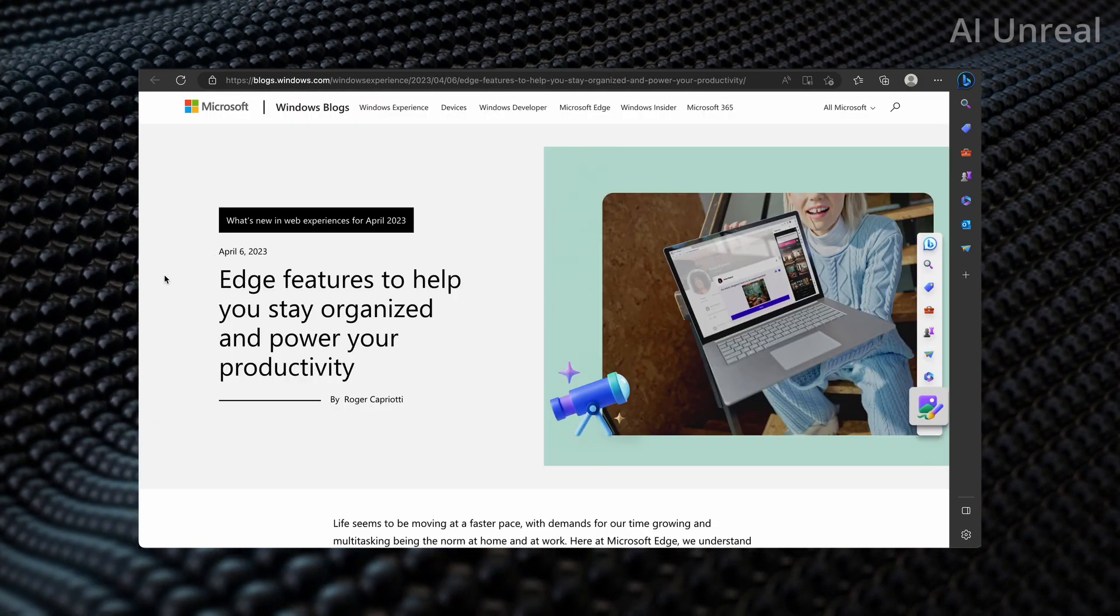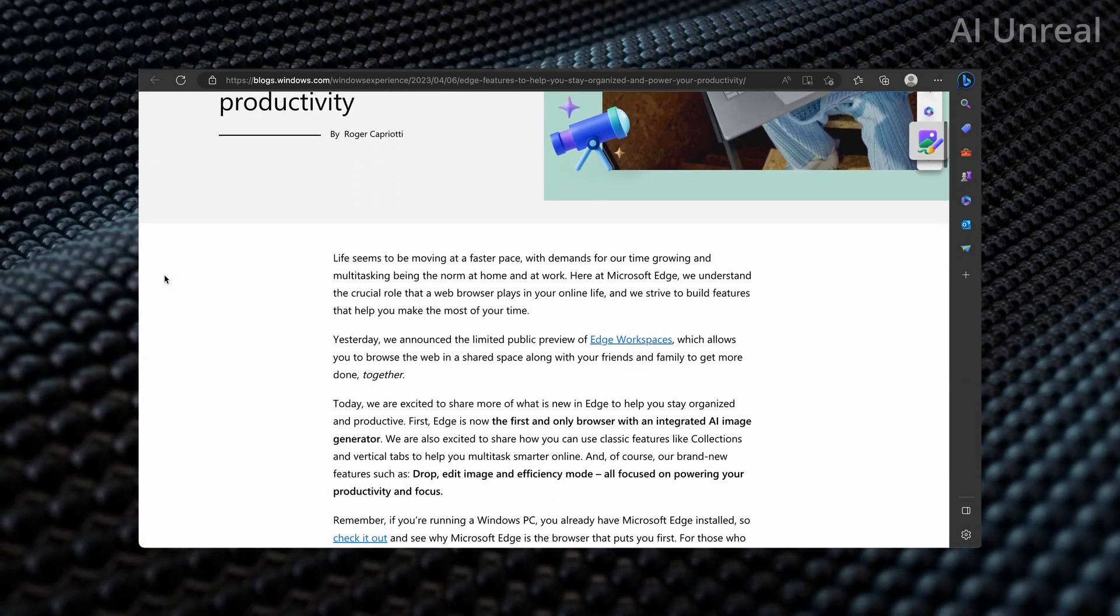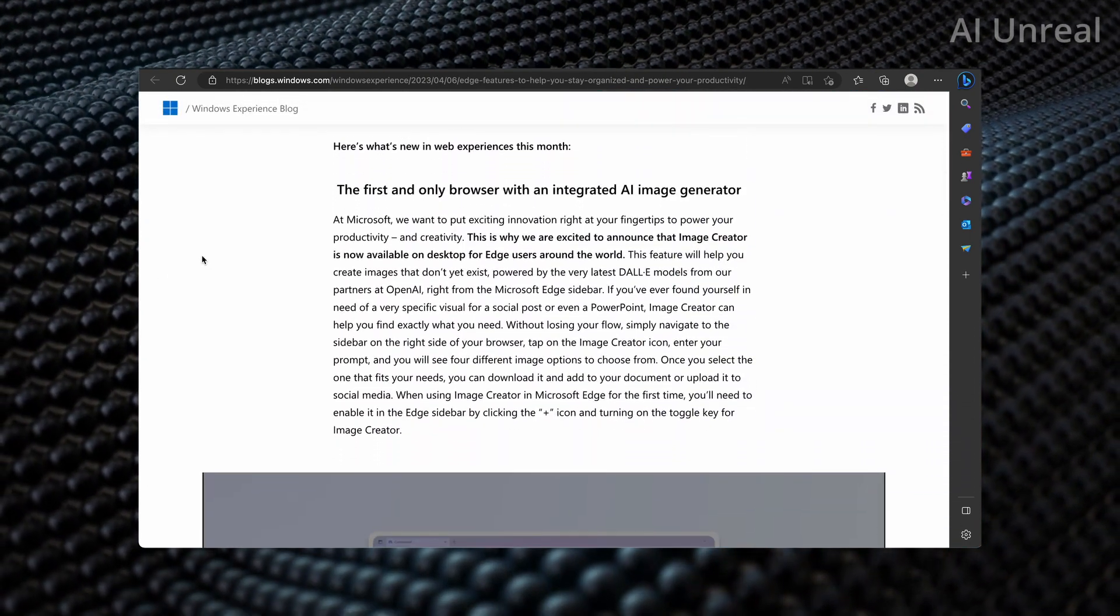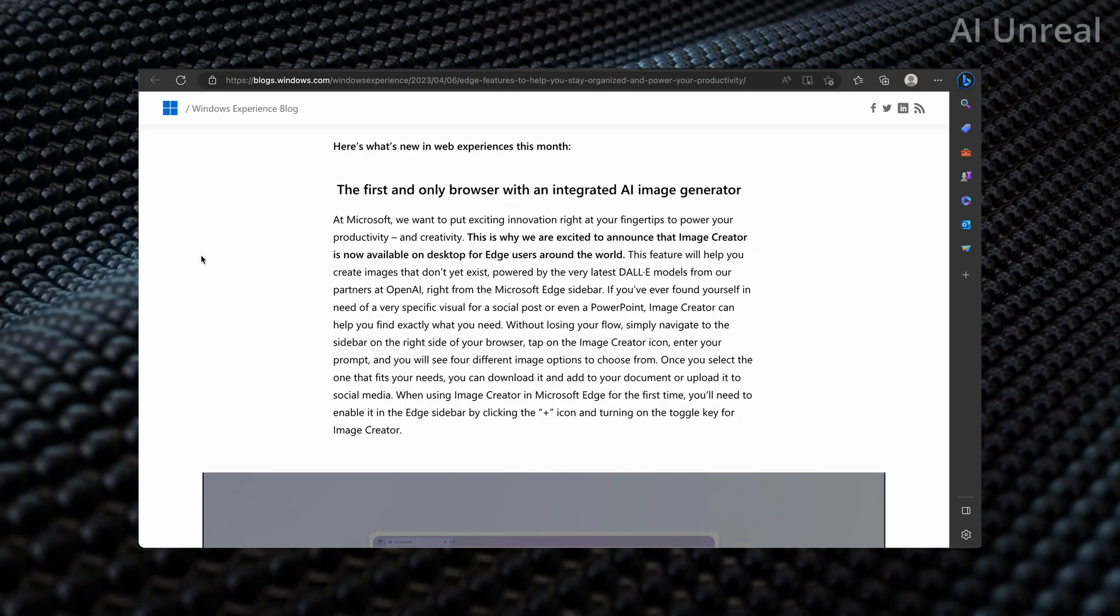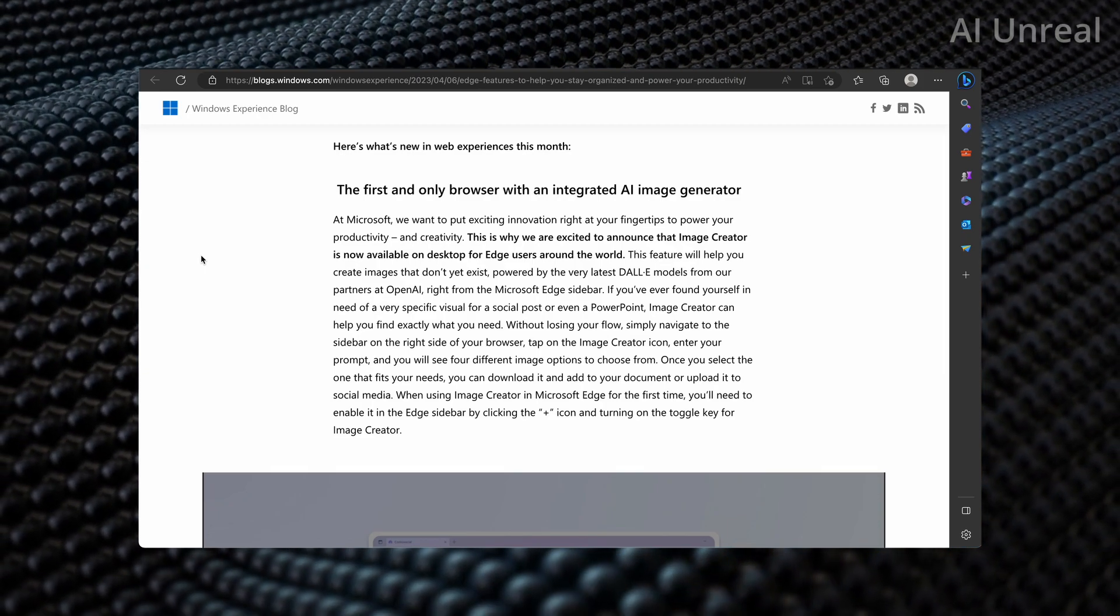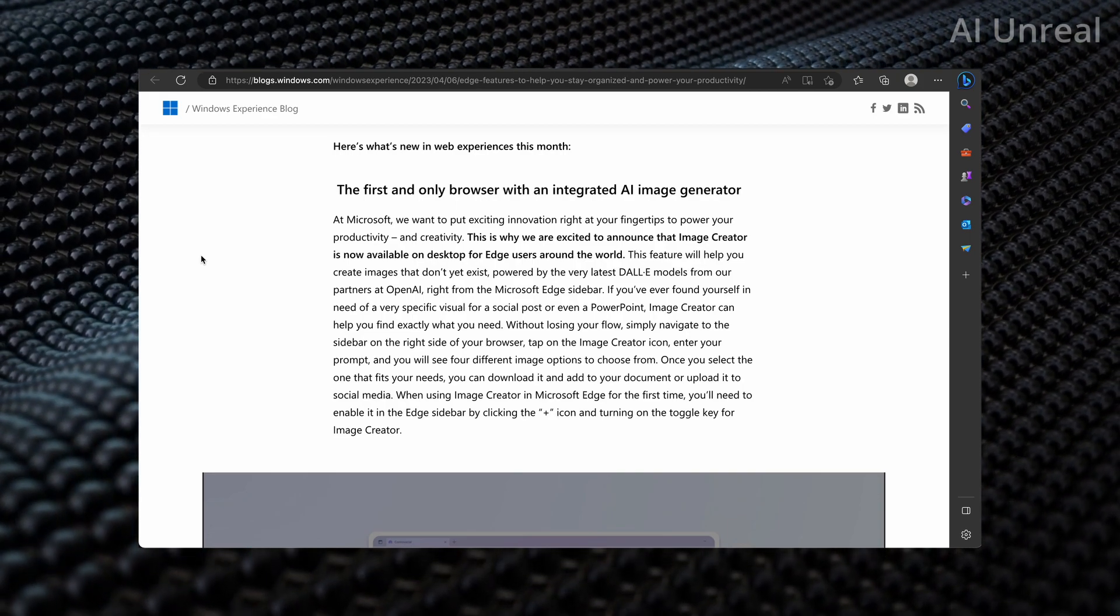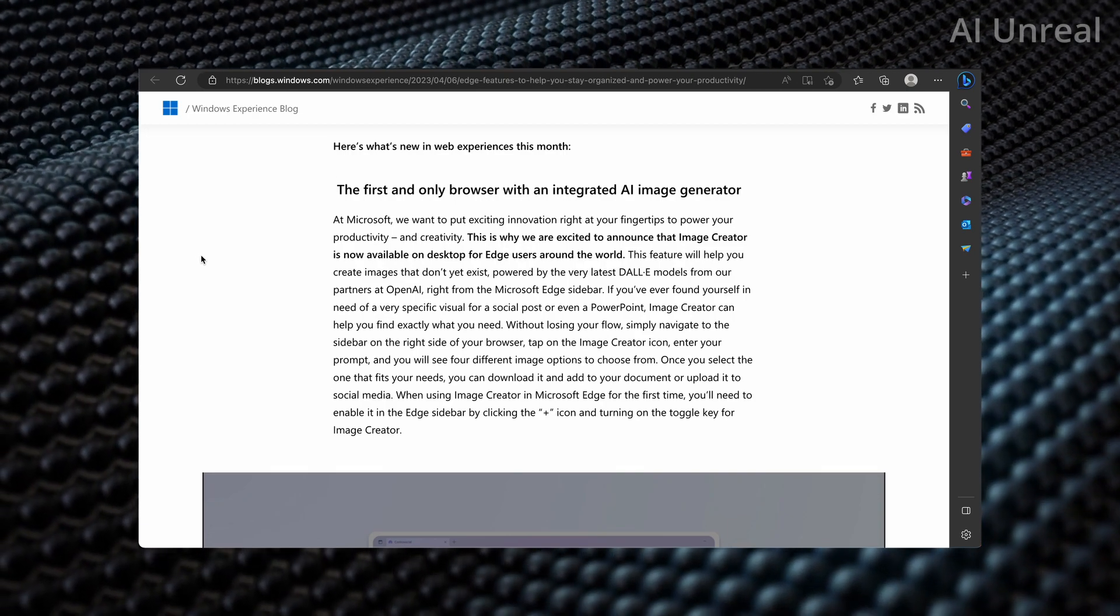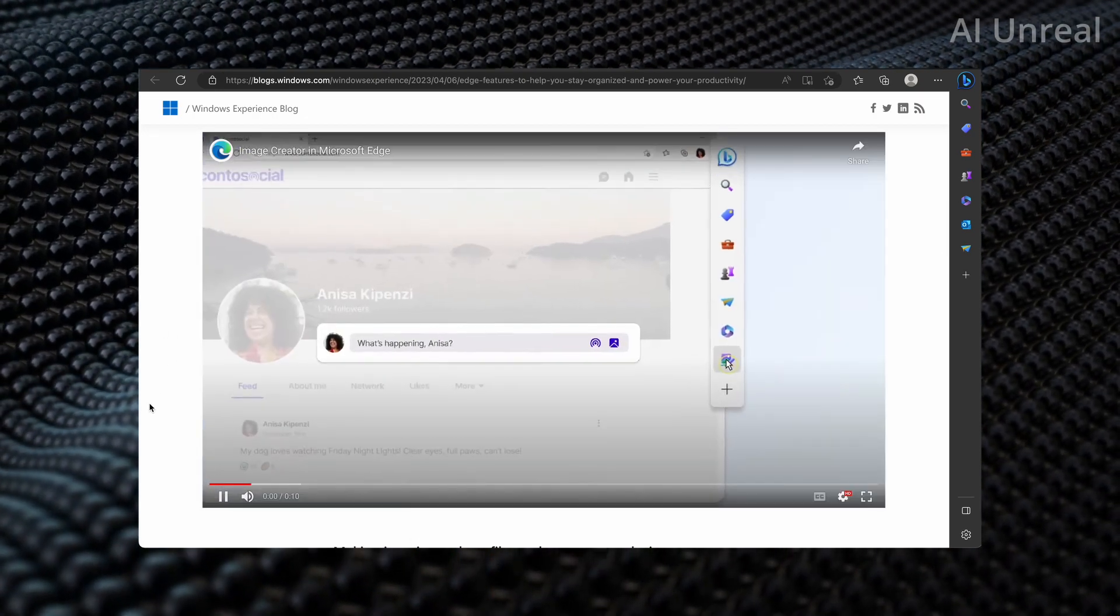So here this is their official blog showcasing the latest features in Edge. Let's take a look at the most recent one which is right here - the first and only browser with integrated AI image generator. If you've actually used their image creator before, it's basically that integrated into the AI ChatGPT style section where it's a simple icon you just click and type. I'll show you this actual video that they have created here and it shows you exactly how that works.